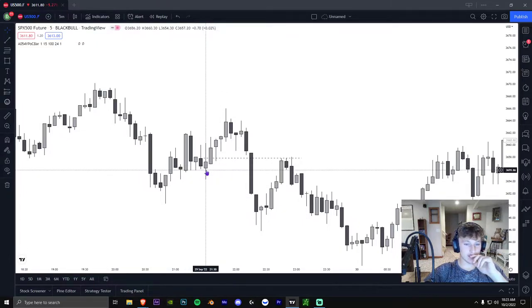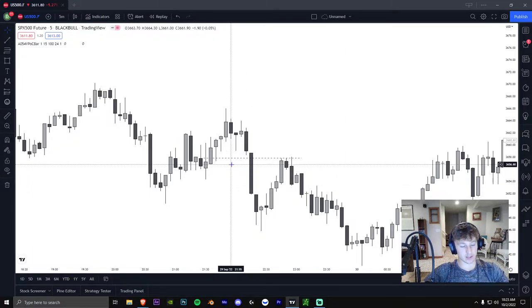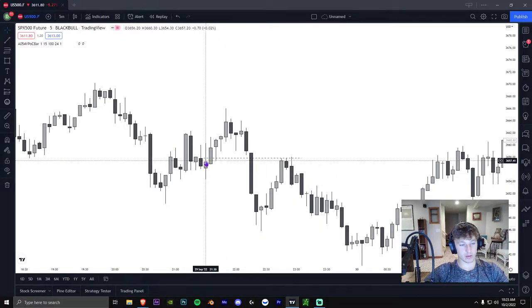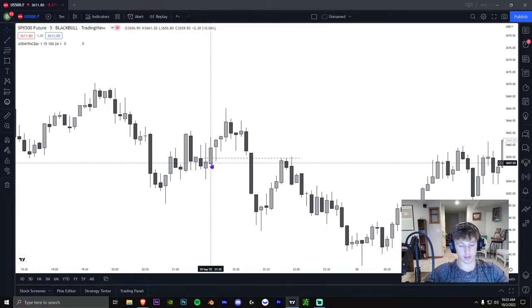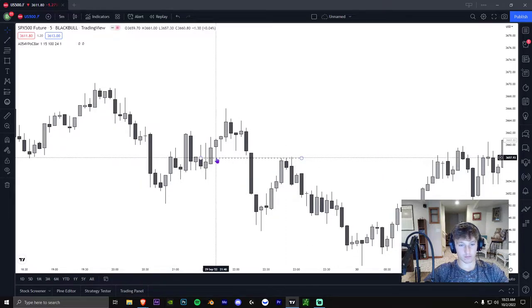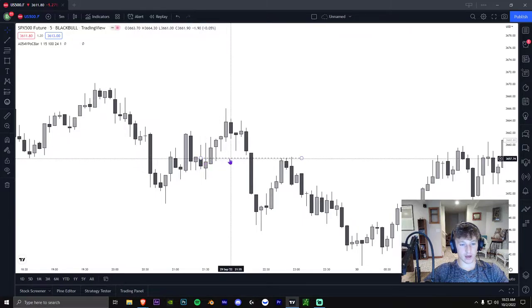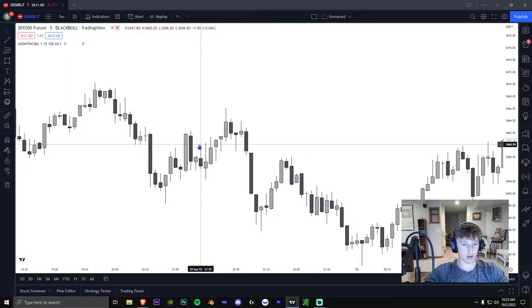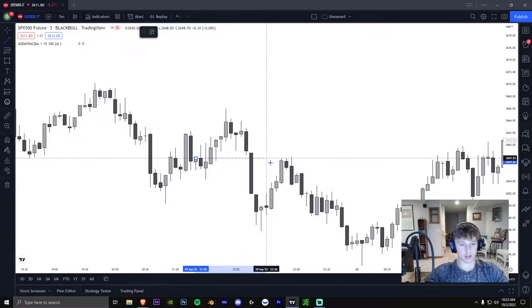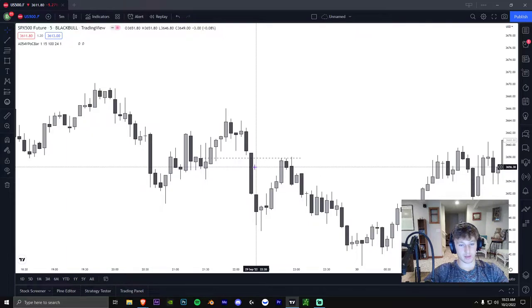Your stop is usually under the order block, because if the order block is violated that means your bias is probably wrong. A bearish order block should hold if you're bearish; a bullish order block should hold if you're bullish. If they don't hold, your bias is probably wrong. With a breaker block I actually draw the whole candle as a zone, because it's a little trickier — sometimes it might not come all the way up to the open.